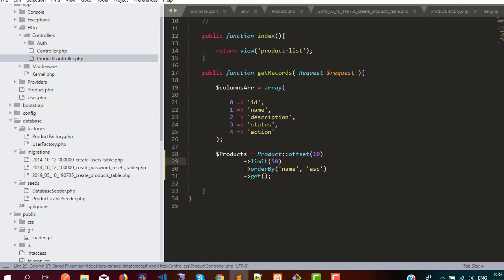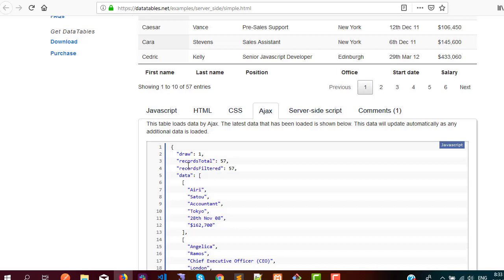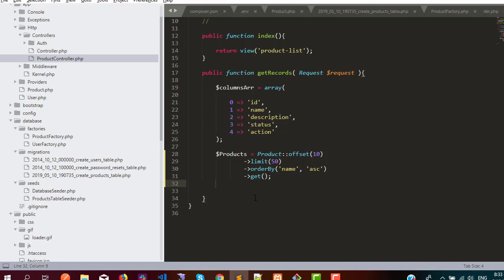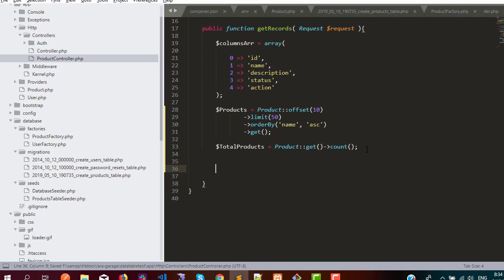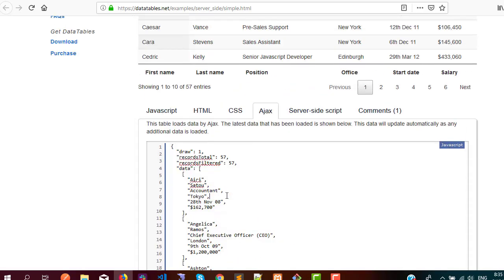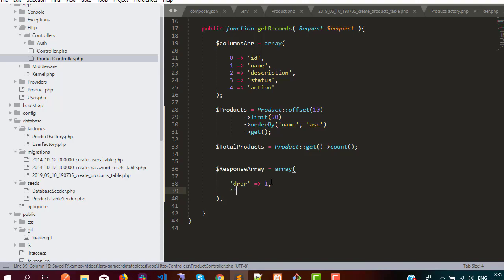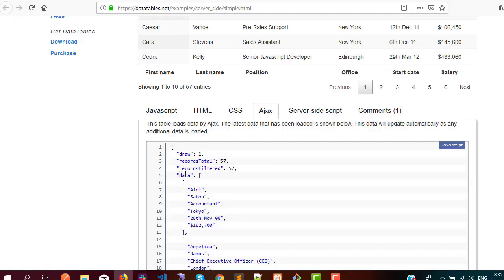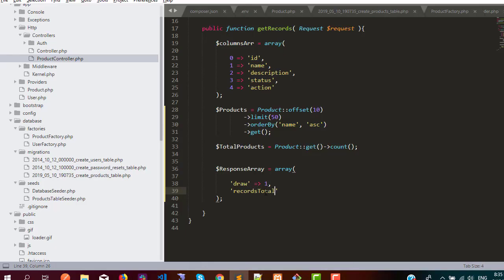I would like to pull 50 records in ascending order of the name column. The next step is to have a count of total records and filtered records. So here I need something like totalProducts, which is equivalent to Product::get() and then count. Now we are going to make a response array using the same parameters from the documentation: draw, recordsTotal, recordsFiltered, and data.